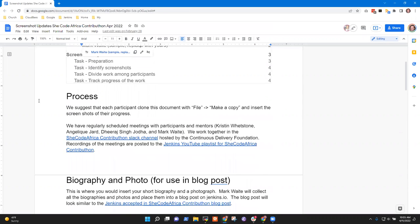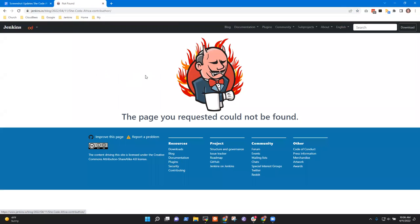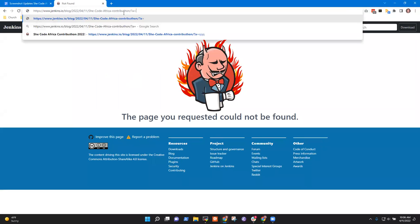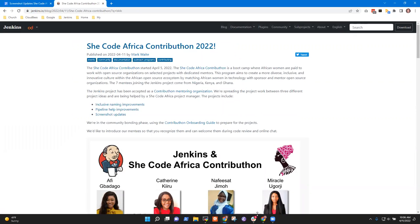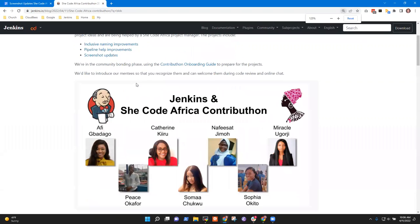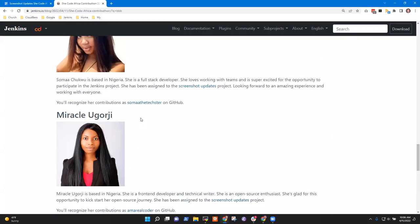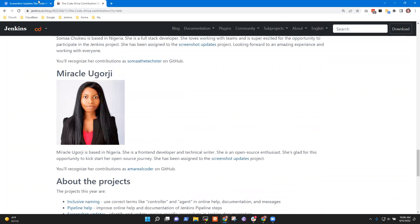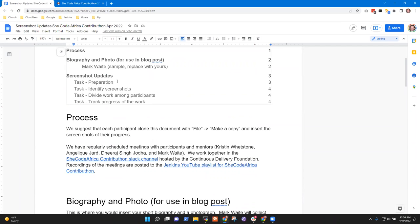We started with a blog post to announce the project, and I think it's now visible. Let's check. There it is. So here's the blog post, and it talks about each of you — Nafisa, Soma, and Miracle. Thanks very much for sharing your pictures. If these pictures are not the ones you want, let me know and we can fix that. The project is also listed under Screenshot Updates, and this is the document I want to spend most of our time on today.